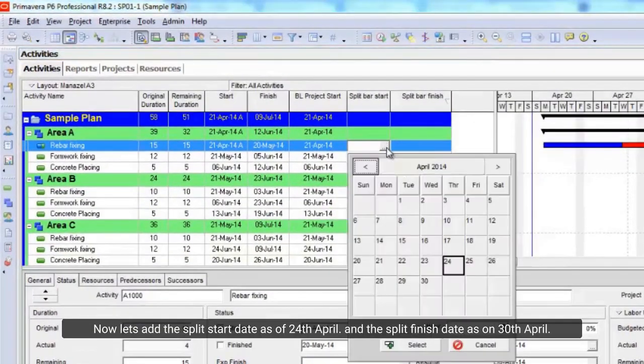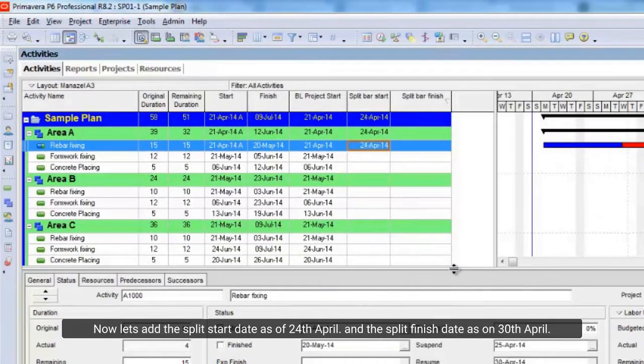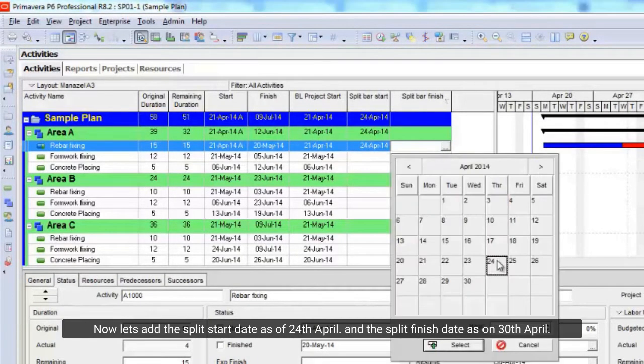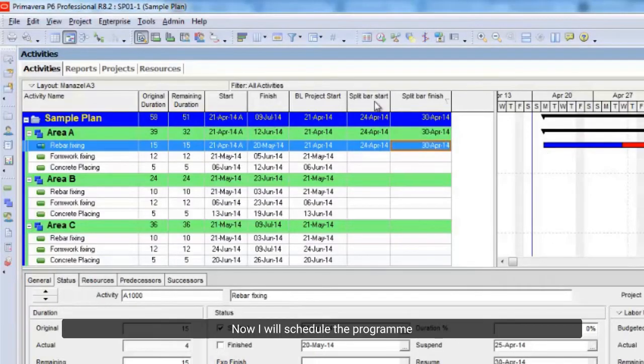Now let me arrange the layout here so we can see our new columns. Now let's add the split start date as of April 24, and the split finish date as on April 30. Now I will schedule the program.